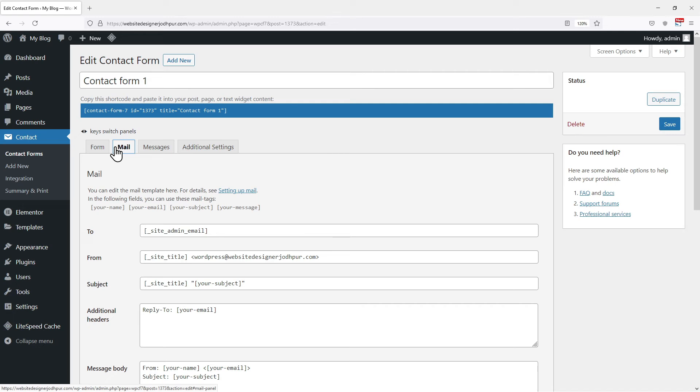Click on the edit button of the form in which you want to add a print the summary button. Now simply switch to the mail tab. Copy these two tags from here as these will be used in the next step.